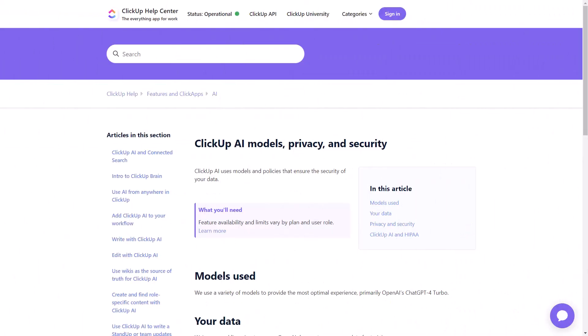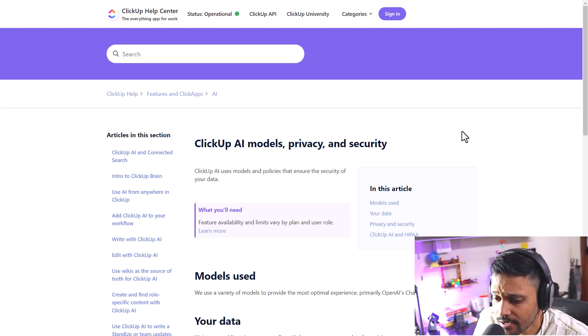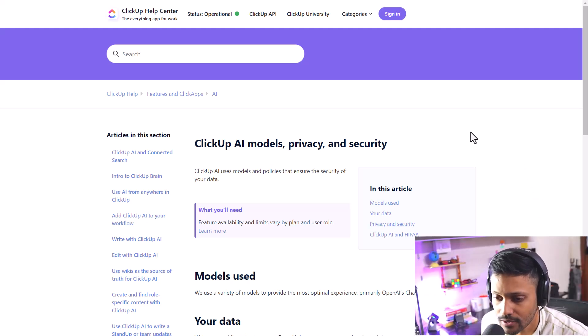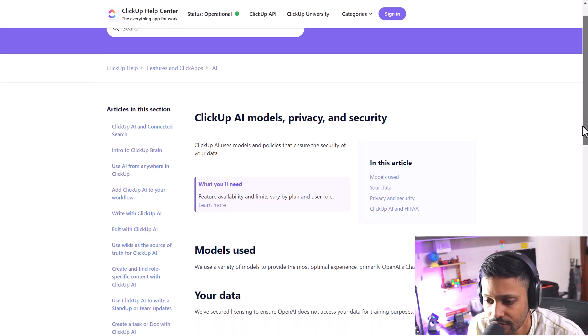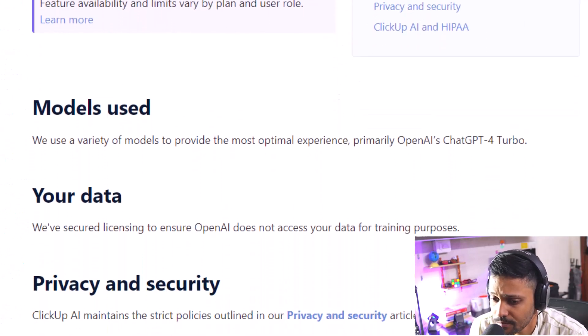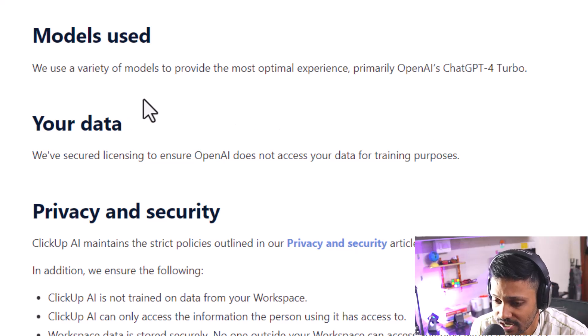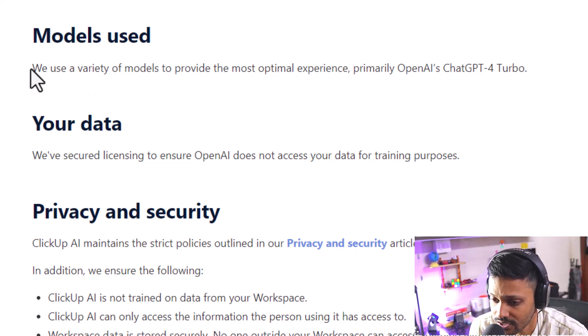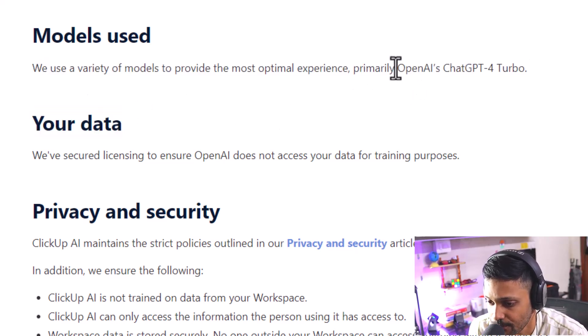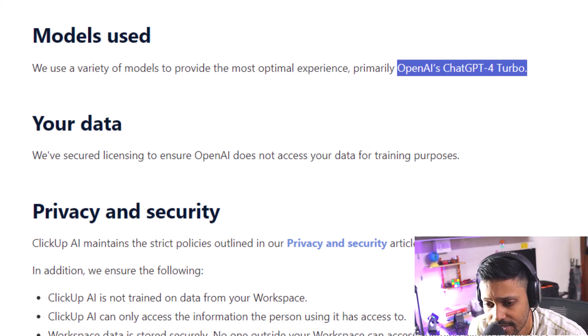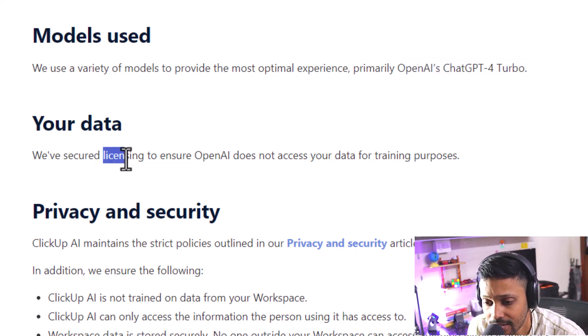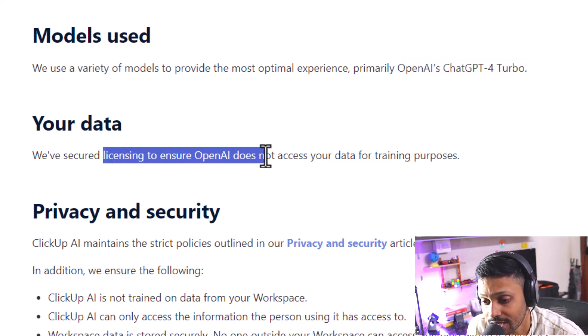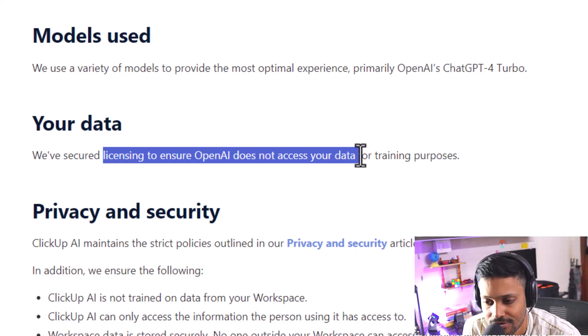Before we go any further let's say this up front and straight. ClickUp AI uses a variety of AI models to provide their AI enabled features within ClickUp. They primarily use OpenAI's ChatGPT4 Turbo at the time of making this video and they have a licensing in place to ensure that OpenAI does not access our data for training purposes. Our data being a big concern in today's world of AI I wanted to lay this straight up front.